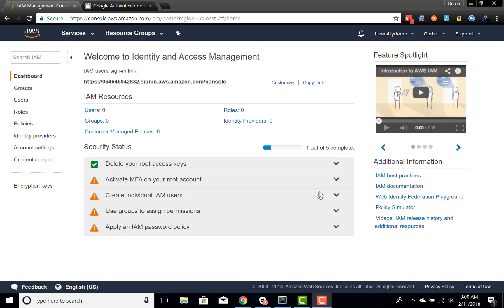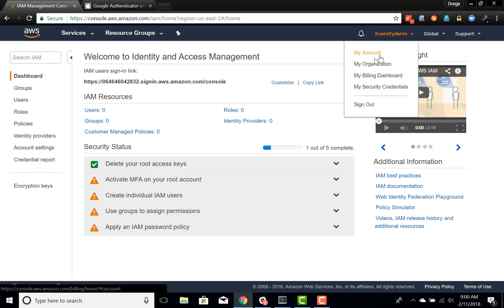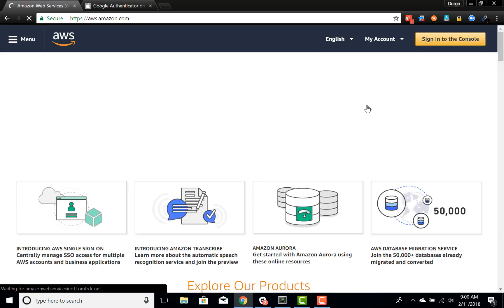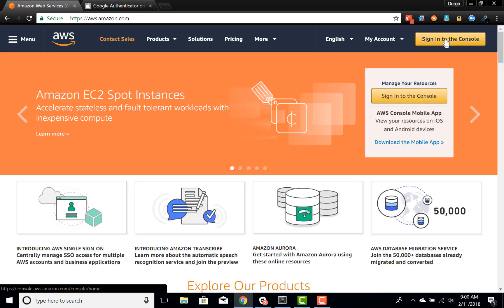Now let us work on the second warning. The second warning is to activate MFA on your root account. By default, whenever we log in, it is only asking for username and password. It is not asking for anything else.